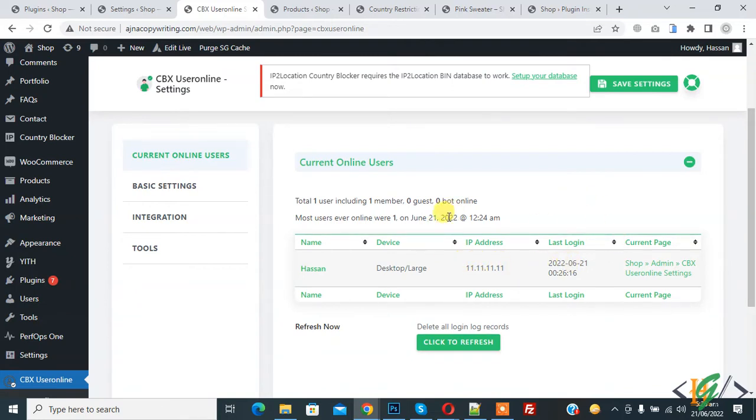So in this way you can show current online users in WordPress through this plugin. There are other settings also.